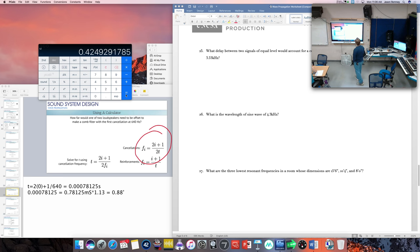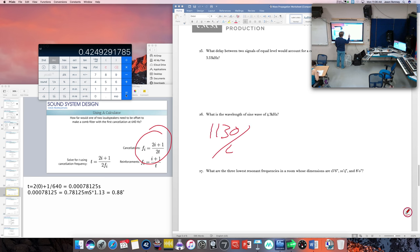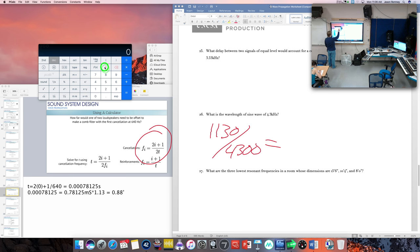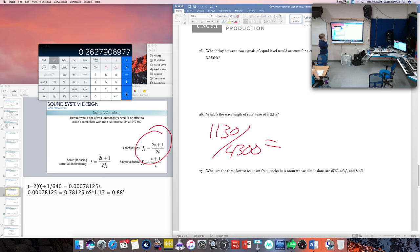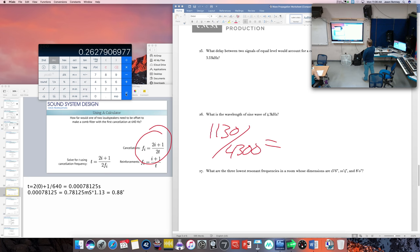Wavelength of 4.3 kHz: 1,130 ÷ 4,300 = approximately 0.26 feet. If you got somewhere around 0.26 feet, you got it right.